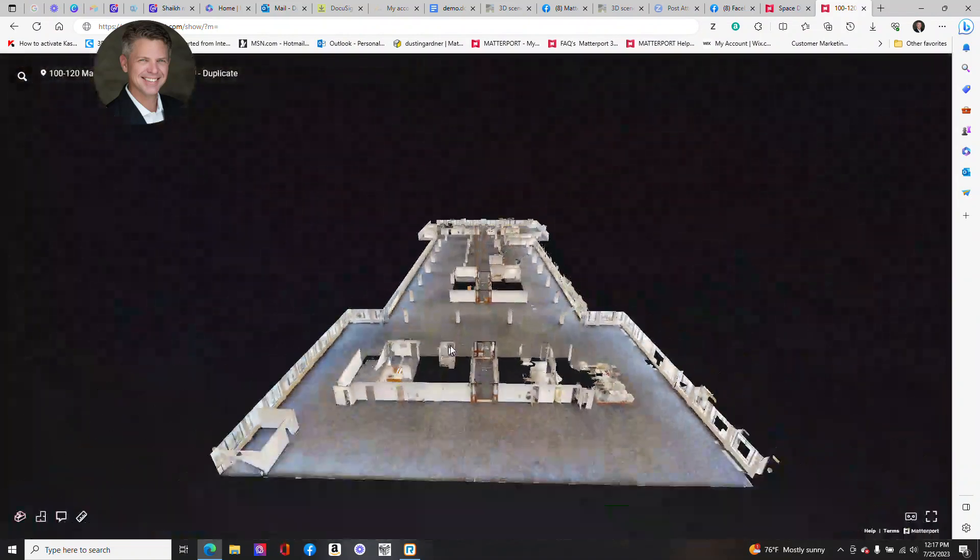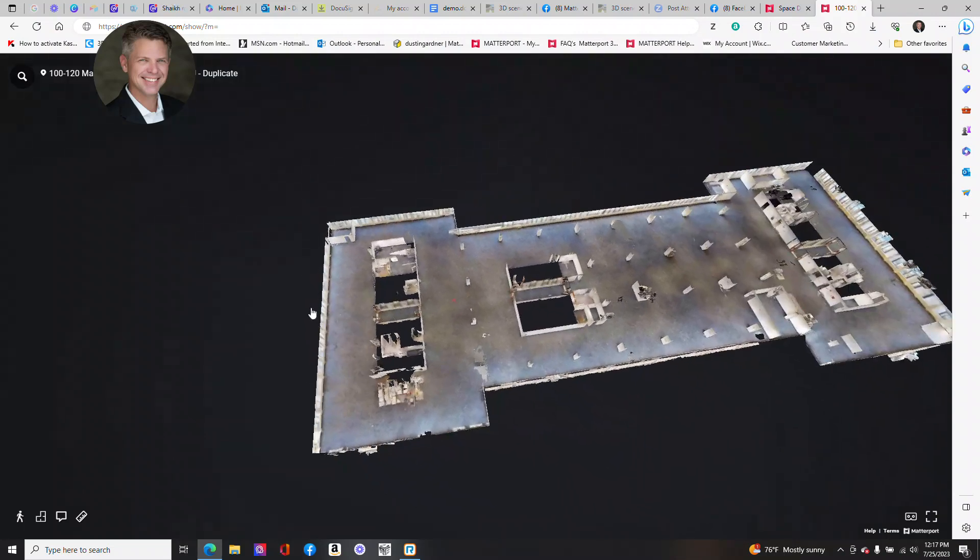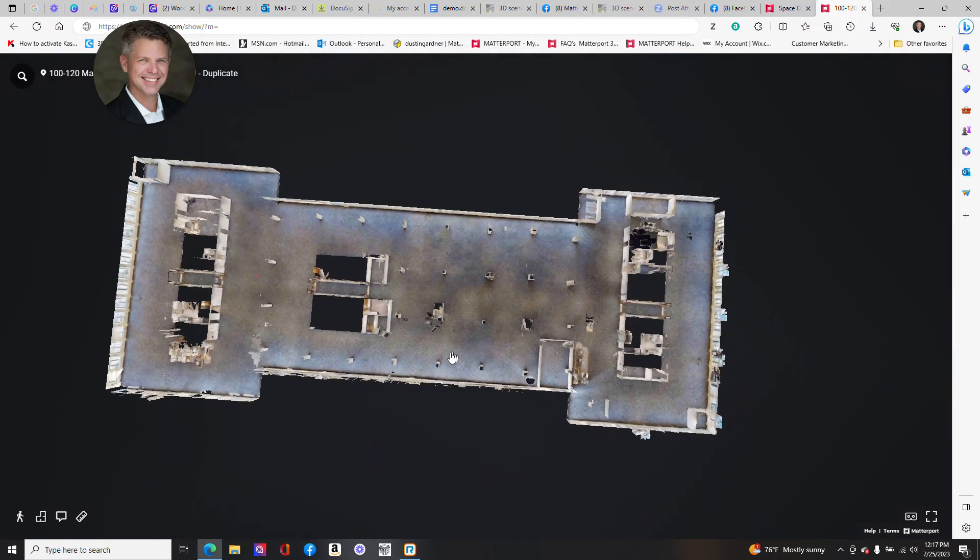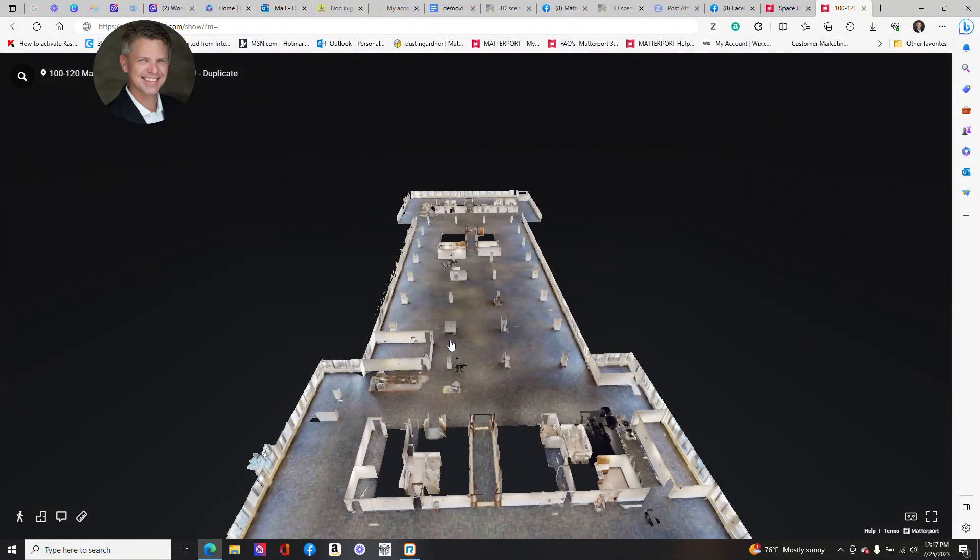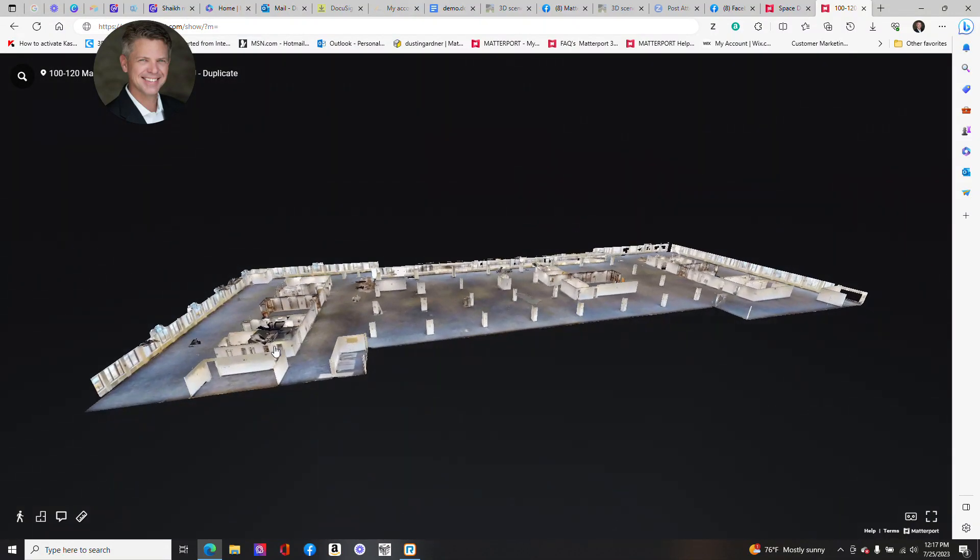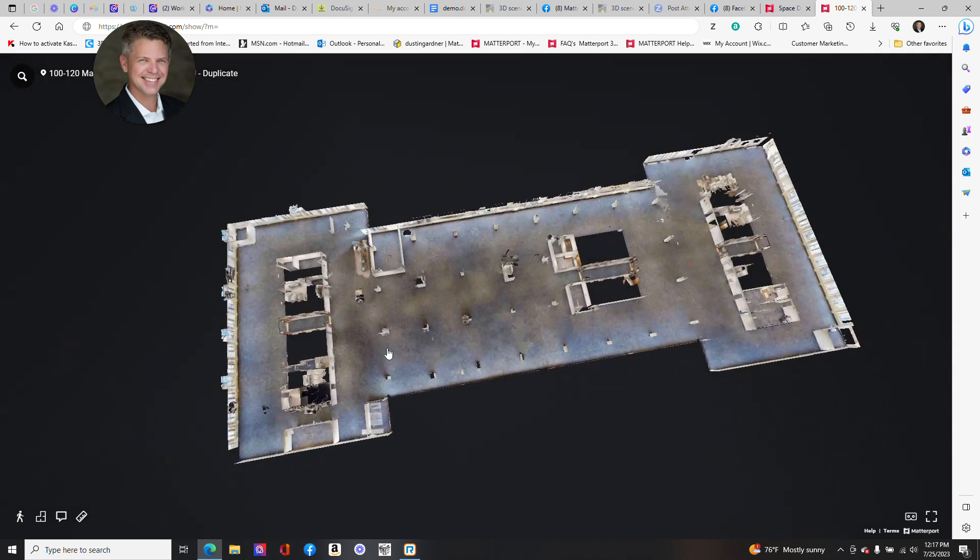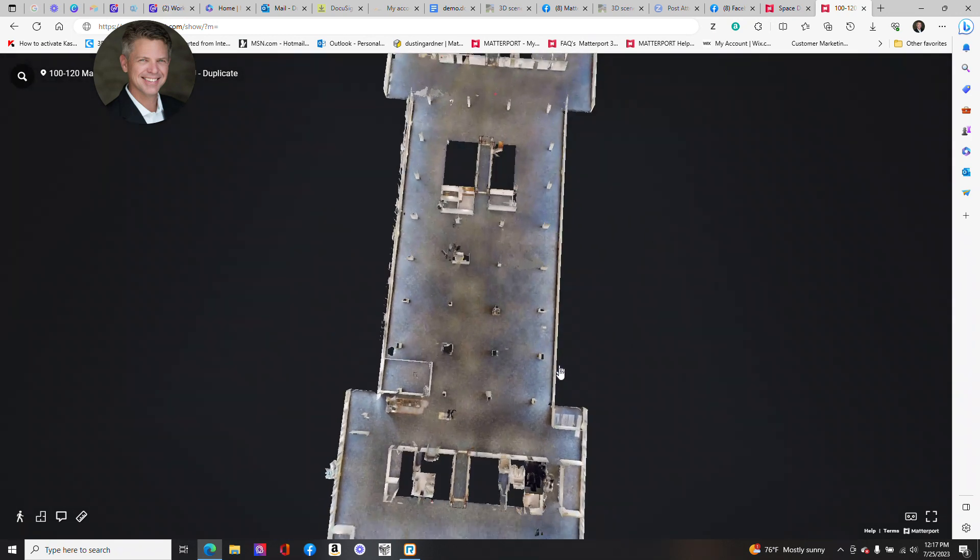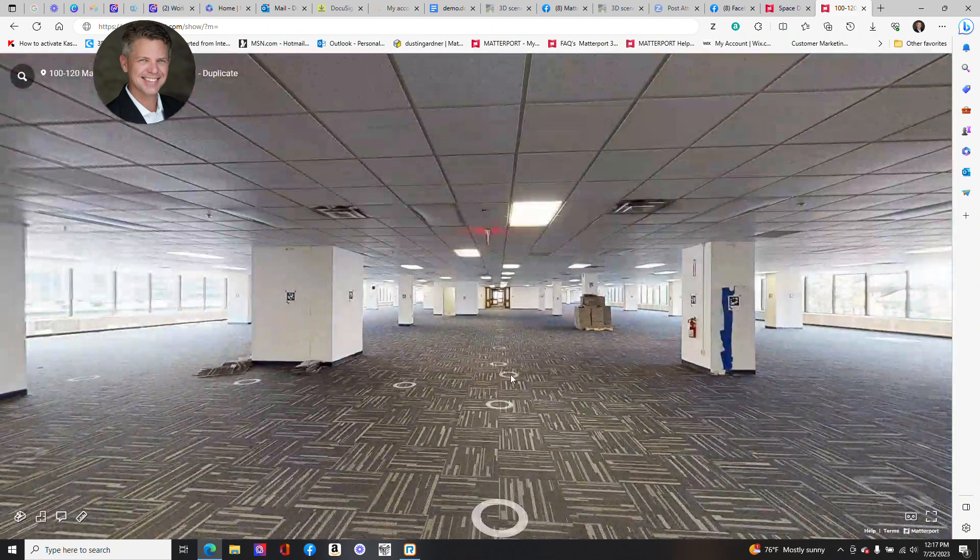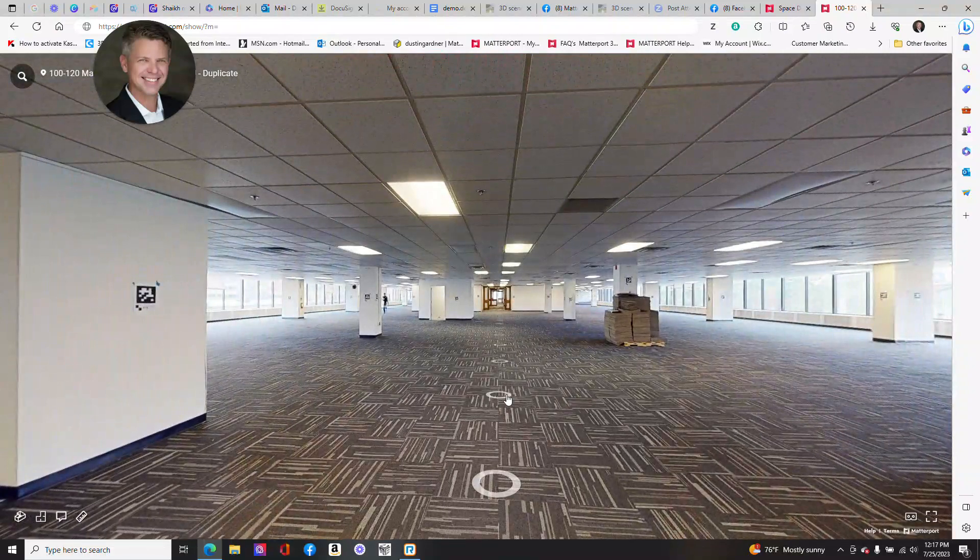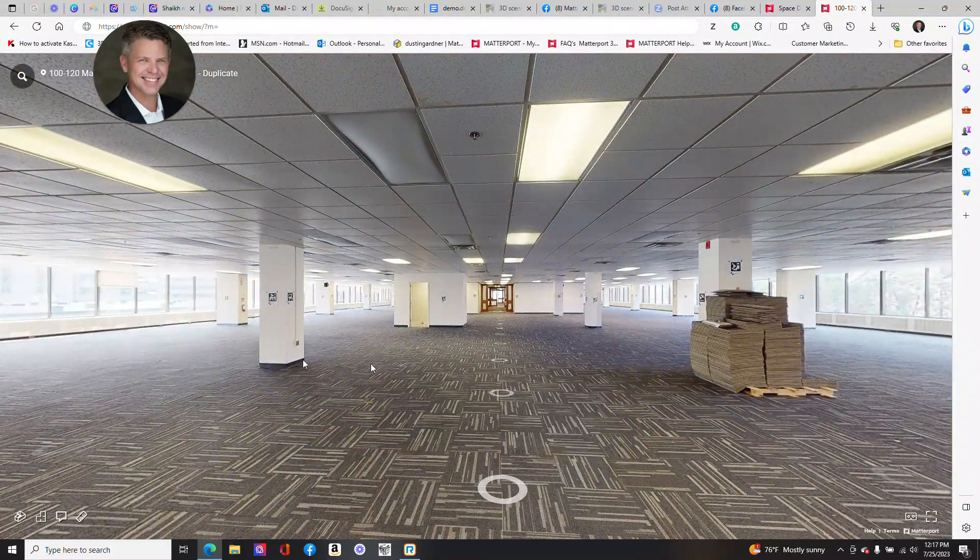I hope this video has been helpful. Again, this is just to show not just technicians in our industry the usage of April tags and how they were used on this particular project, but also from a client perspective. If you have vacant office space, Matterport is an exceptional tool to be able to highlight and showcase your space and use it as a marketing tool to reach an audience both near and far. Again, this is Dustin Gardner with Reality Capture Experts. Thanks for watching.